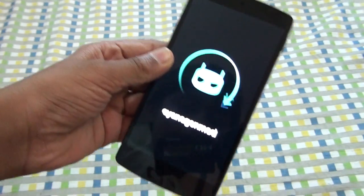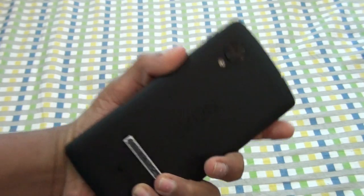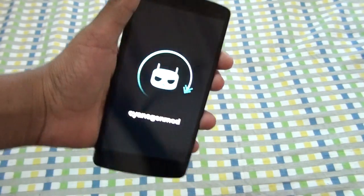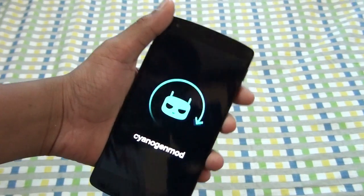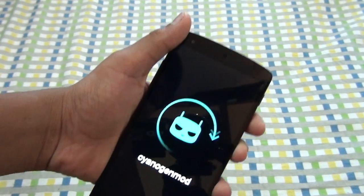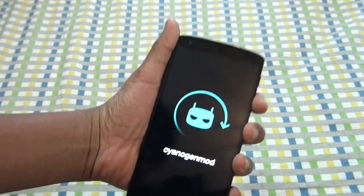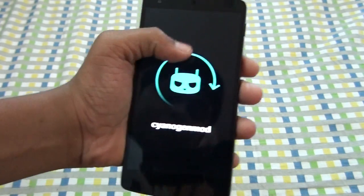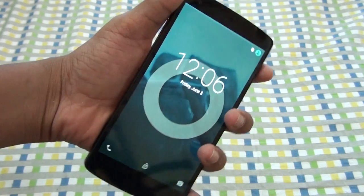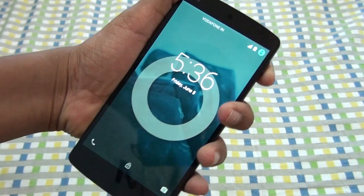Hey, what's going on YouTube? This is Martian Technology and in this video we will be taking a quick look at the CM12 for the Google Nexus 5. The CM12 means it's CyanogenMod 12. The version running right now is CM11, but I got the CM12 link from XDA. It's the unofficial version and I just downloaded this.